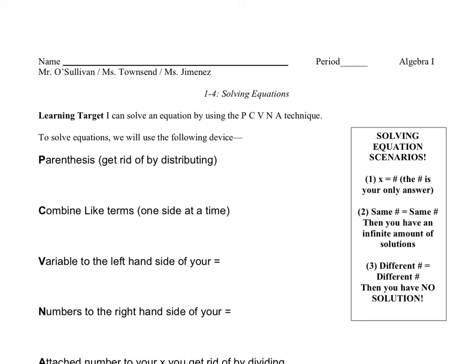Good morning, ladies. It's Mr. O'Sullivan. Today we're going to be doing our study of solving equations. This is going to be our first day of solving equations. We're going to be doing solving equations today, Wednesday, Thursday — Friday is a make-up day, Monday you have off, and on Tuesday we're going to study them again, just so we can make sure that we are solving equations wizards or witches.